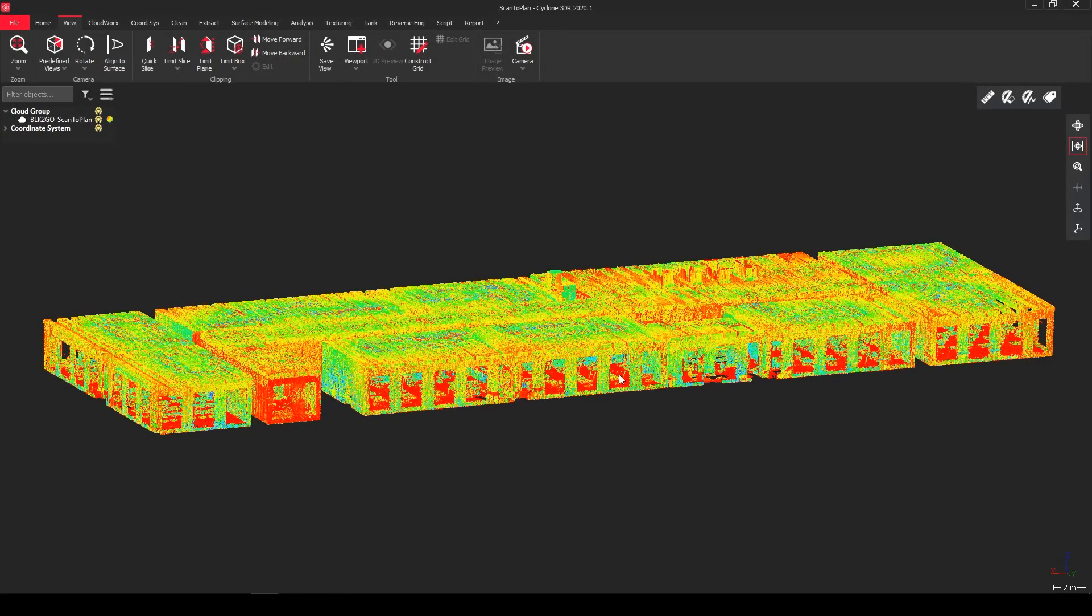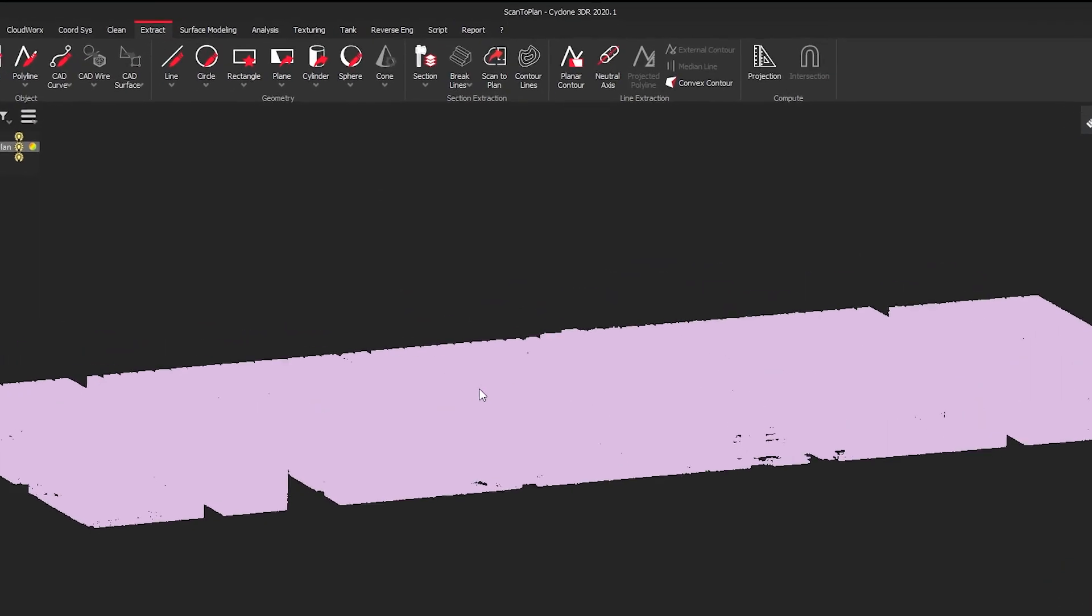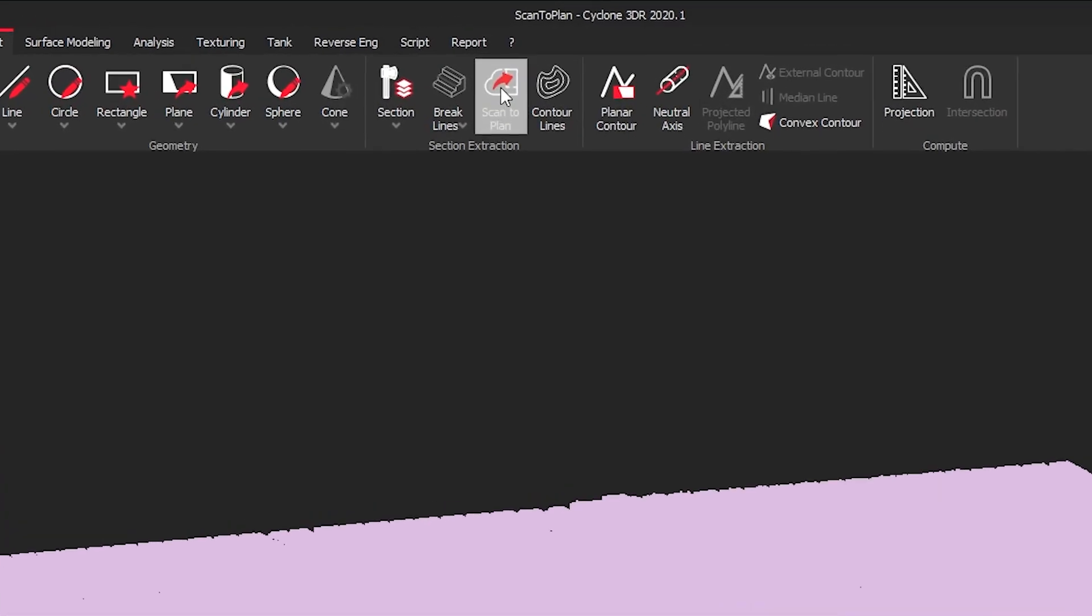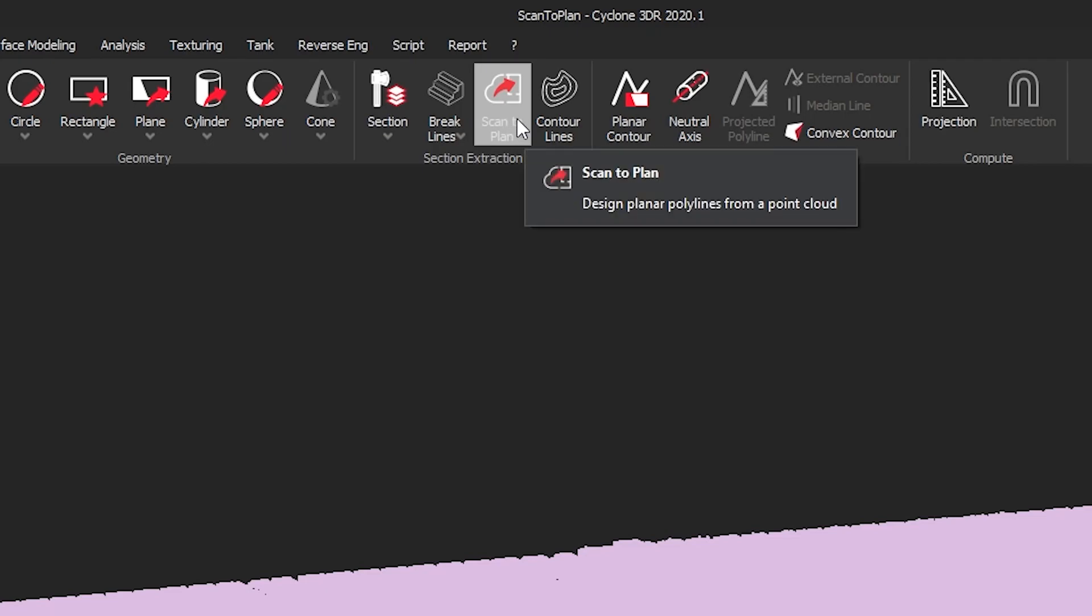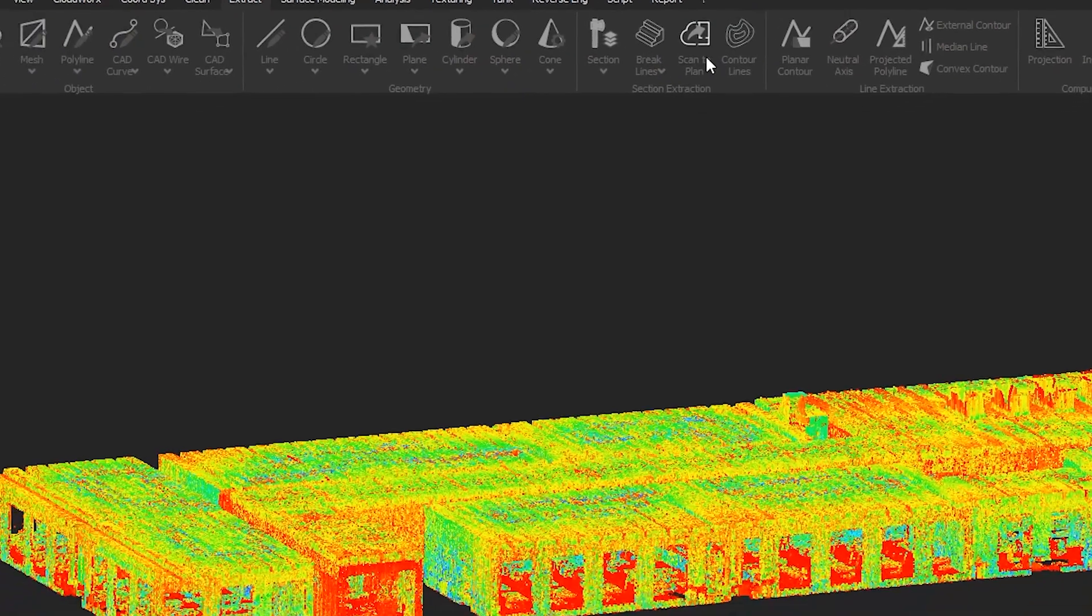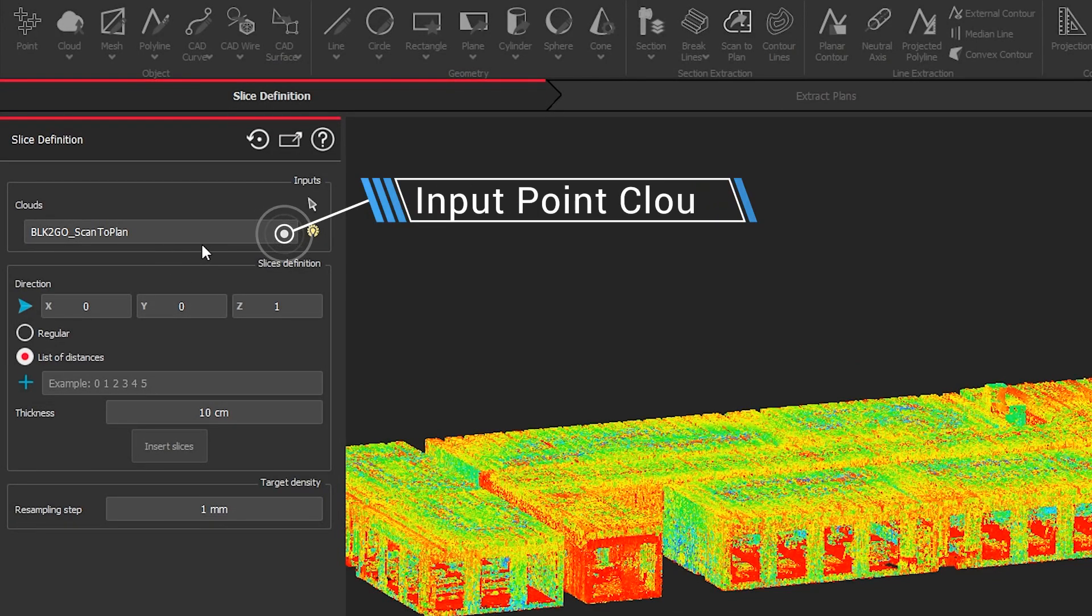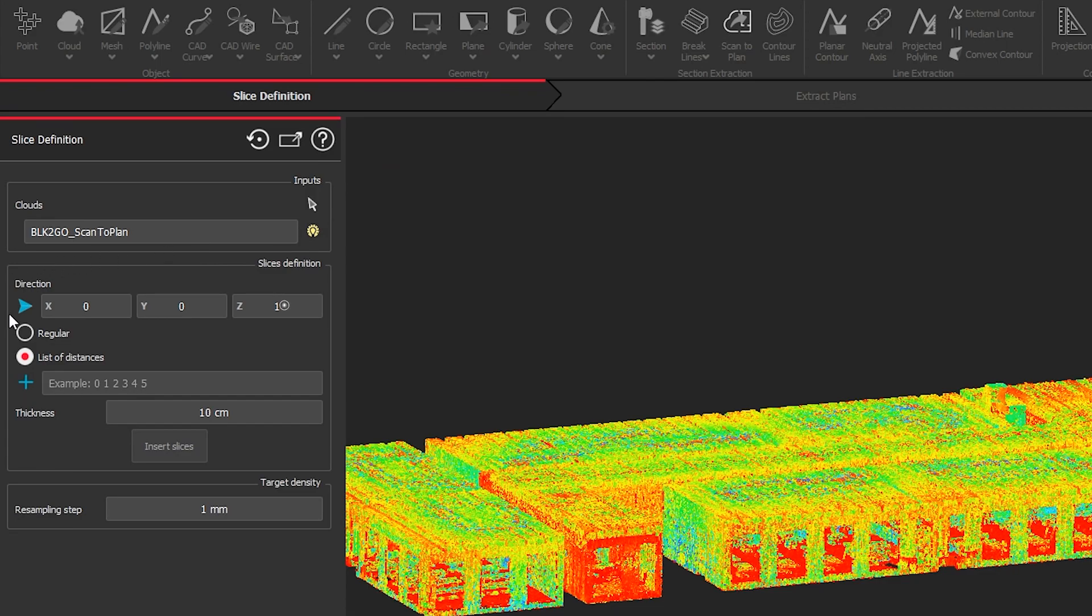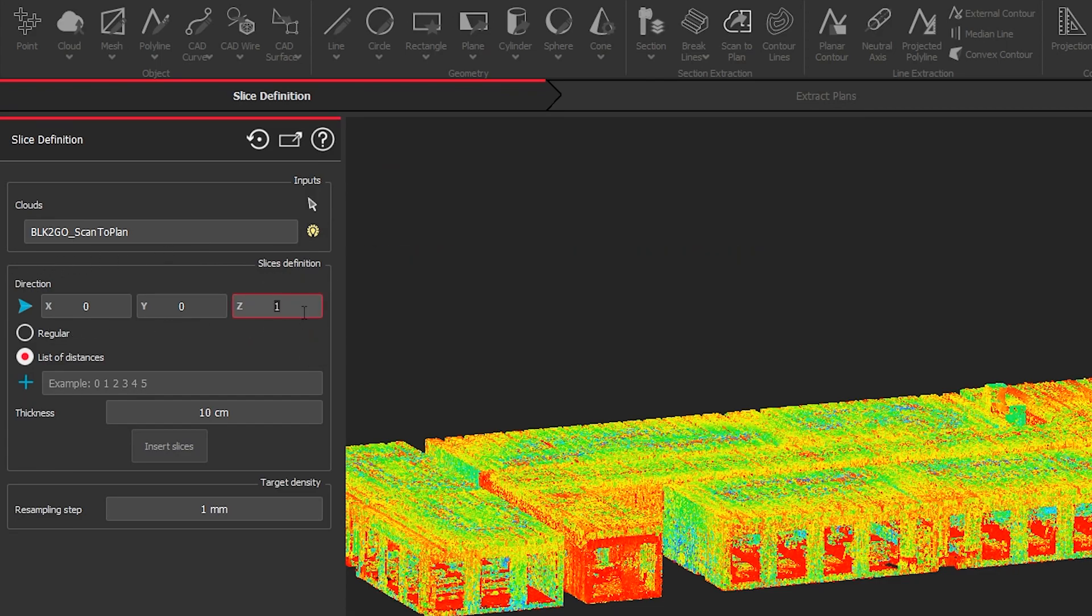That means we're taking advantage of the new workflow called scan to plan in Cyclone 3DR, which you can find under extract. You can simply pick the point cloud and say scan to plan to get the command started. That means in the options we have our point cloud, which can be a single point cloud. You can also select multiple point clouds.